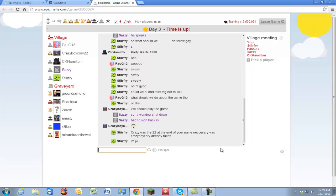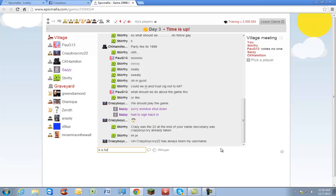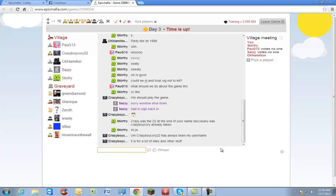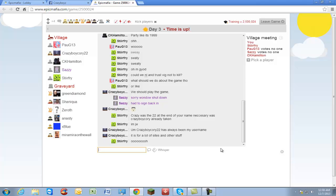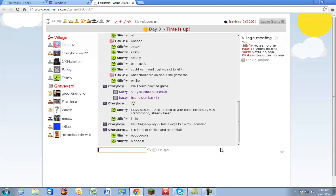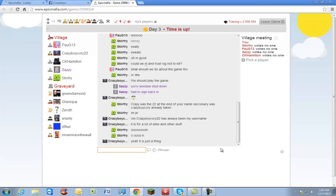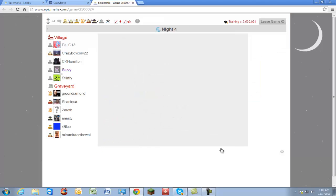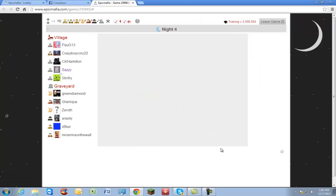Everyone on YouTube wants to know the technical problems. Was the 22 at the end of your name necessary? Was Crazy White Corey already taken? CrazyWhiteCorey22 has always been my username. It is for a lot of sites and other stuff. Yeah, it's just a thing basically. I'm gonna vote no one.